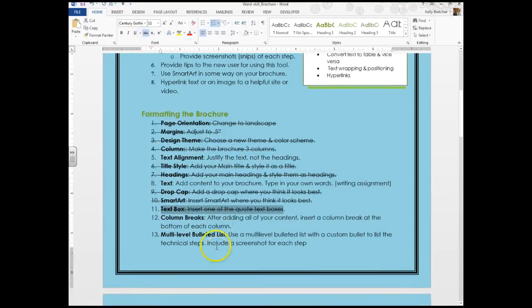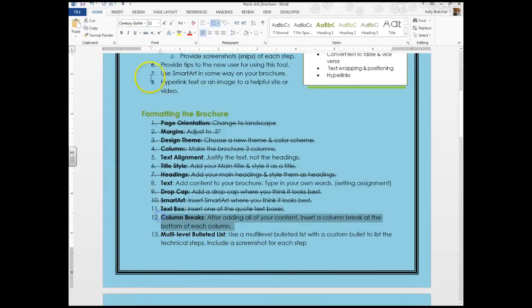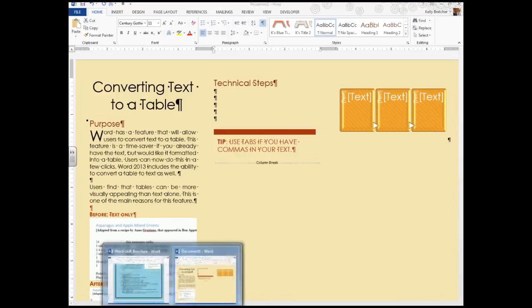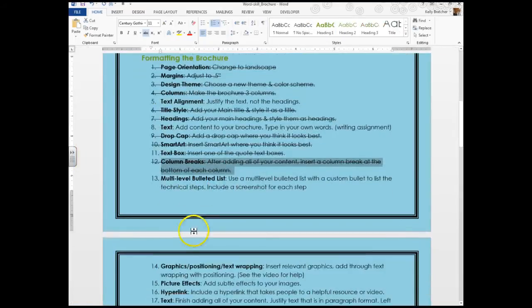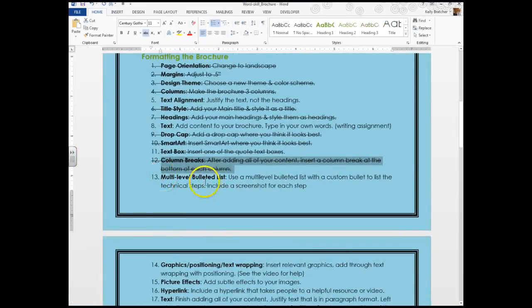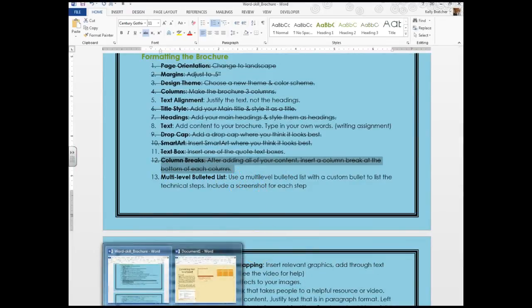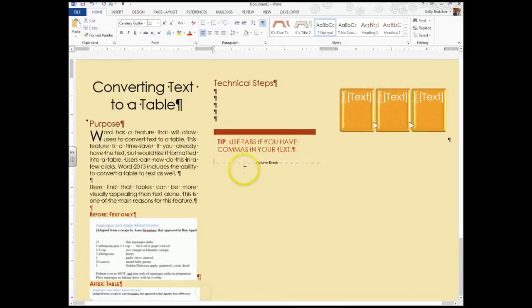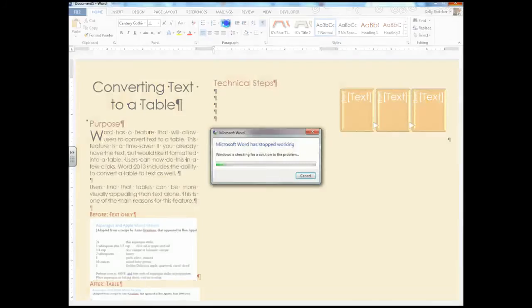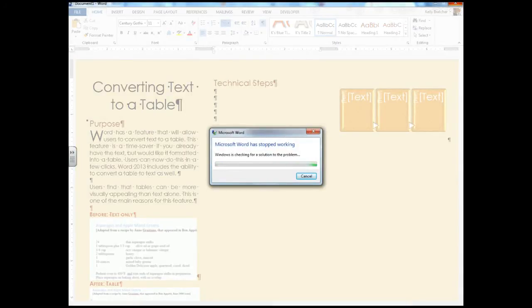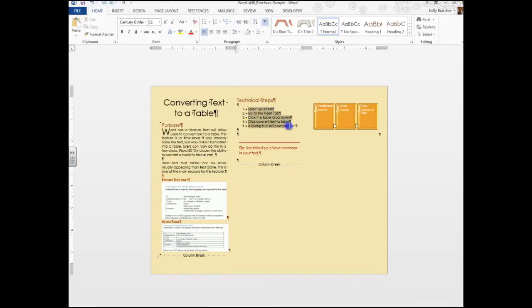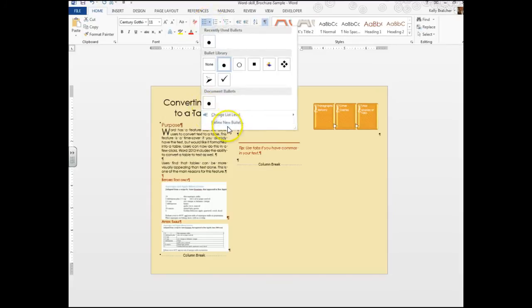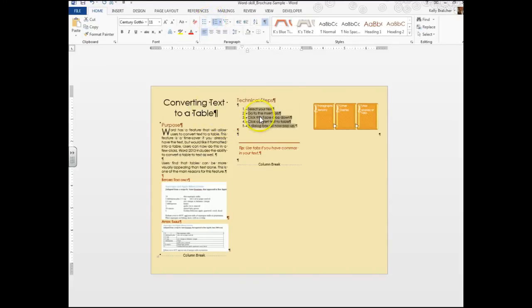Next up, I'm going to cross that off, is column breaks. I've showed you how to add your column breaks. It's very helpful to keep your Show Hide on or else you won't realize where you've inserted them. At this point we're going to get into our list. You need a multi-level bulleted list with custom bullets, where you're going to do the technical steps for your process with screenshot examples. Here I have the section for Technical Steps, and right here is the multi-level bulleted list option.